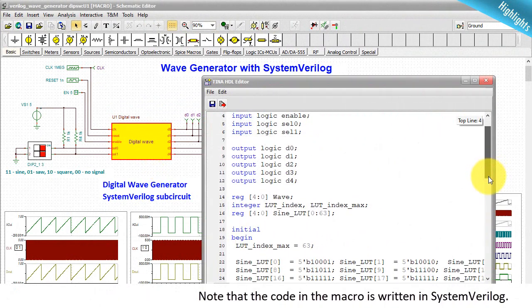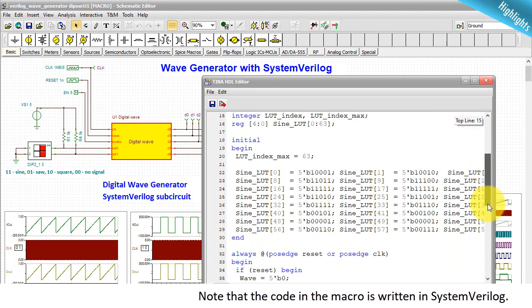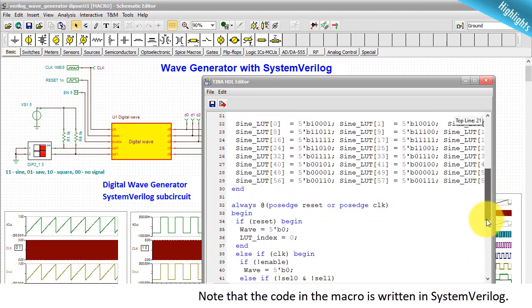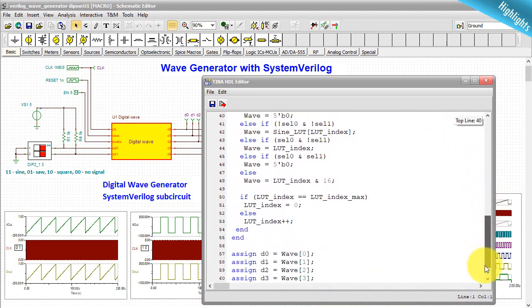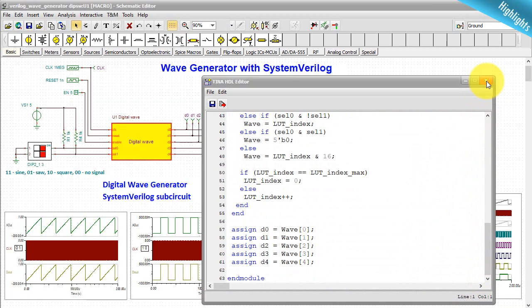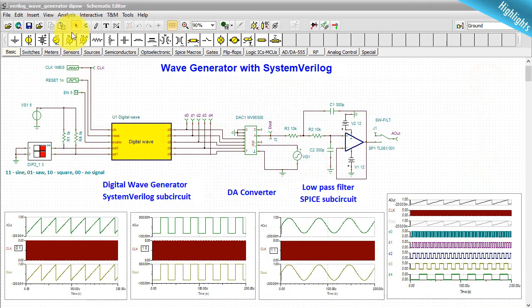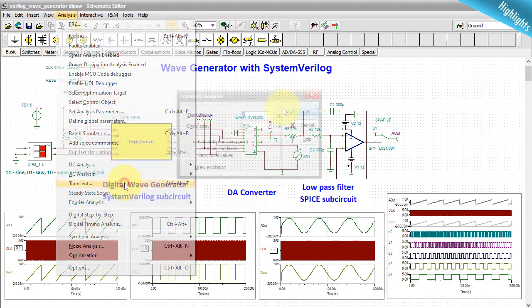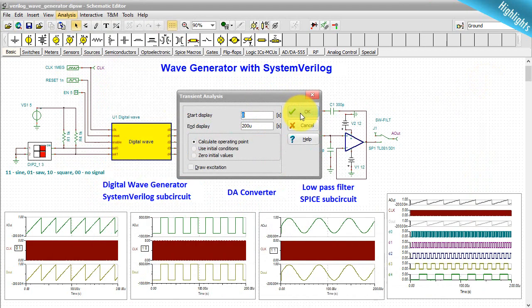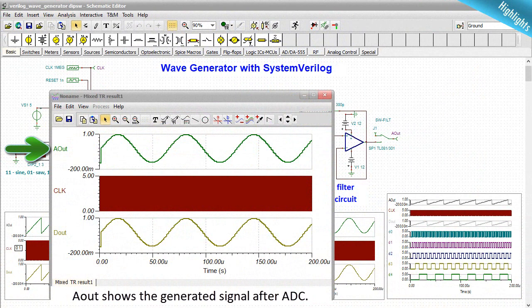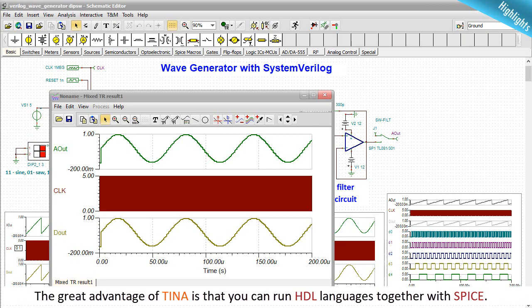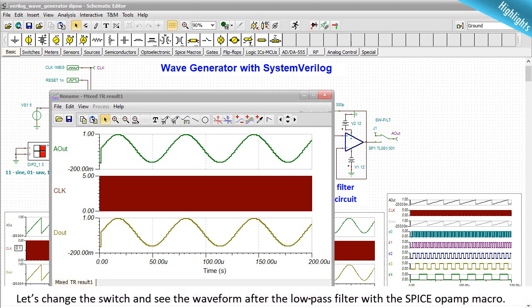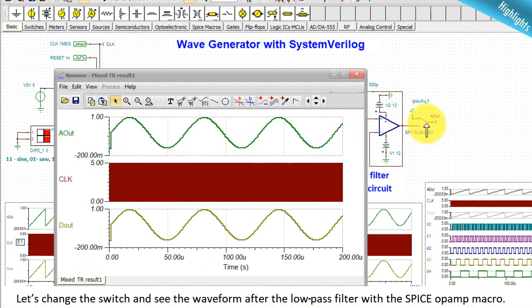Note that the code in the macro is written in System Verilog. Let's run a transient analysis. Aout shows the generated signal after ADC. The great advantage of TINA is that you can run HDL languages together with SPICE. Let's change the switch and see the waveform after the low pass filter with the SPICE OPAMP macro.